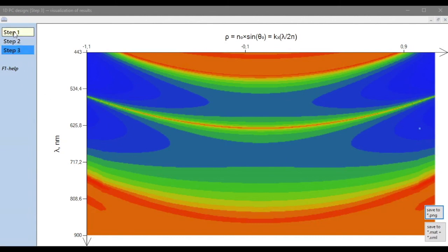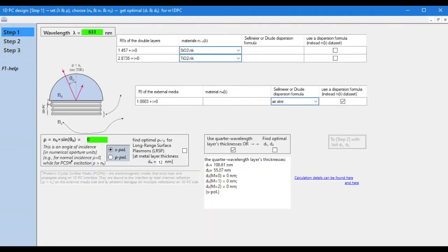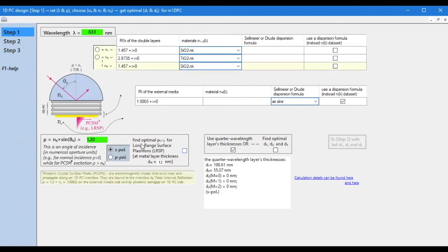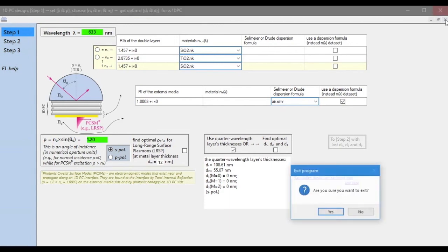In the following examples, we will consider more complex structures that support surface optical waves on the surface of a one-dimensional photonic crystal.